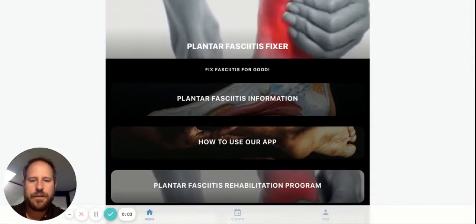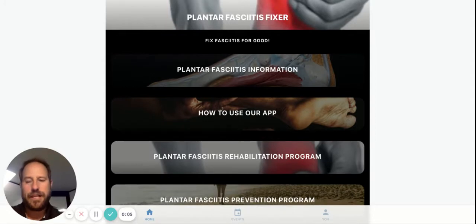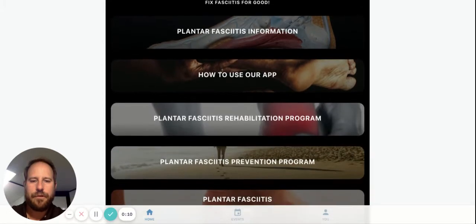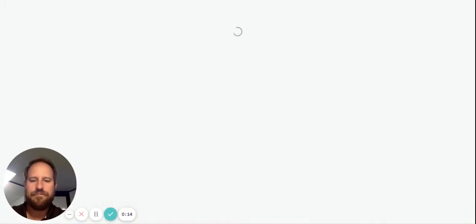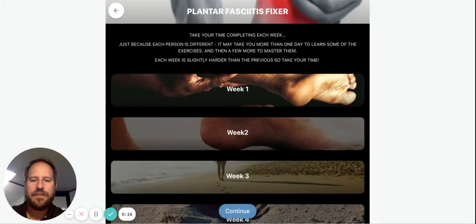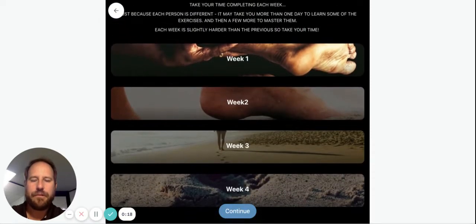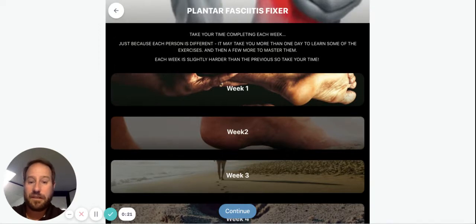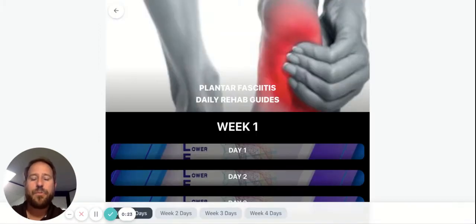Hi, we're just going to go through how to use the plantar fasciitis rehab program. If you scroll through your app and scroll down to the rehabilitation program section, click on it. It'll come up with these four weeks of pre-programmed rehab for you, so you don't have to think. You just click and then it'll come up with every day.